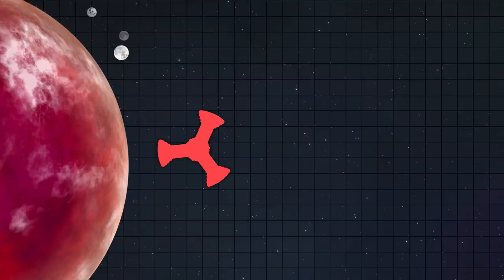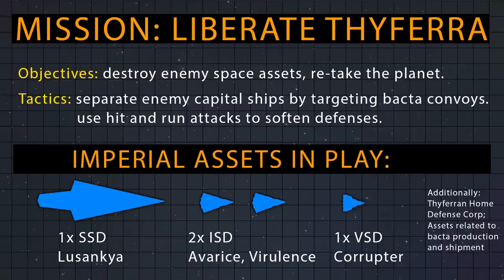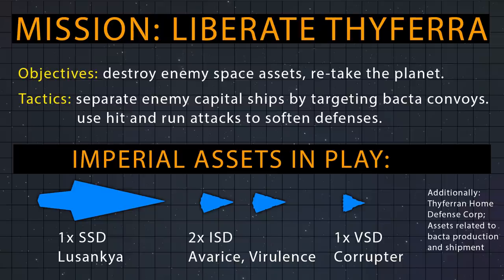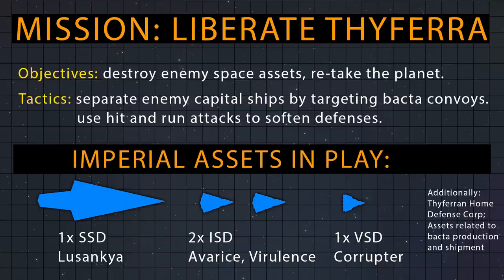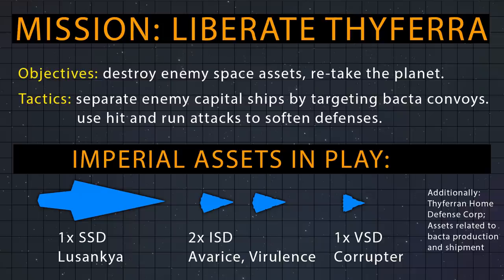Additionally, Rogue Squadron secured the assistance of Twi'lek freedom fighters and reached out to various smuggler groups. Rogue Squadron's mission was to liberate Thyferra. That required both successfully taking the planet on the ground and eliminating space resistance. The Empire had four ships: the Super Star Destroyer Lusankya, the Imperial Star Destroyers Avarice and Virulence, and the Victory Star Destroyer Corruptor.